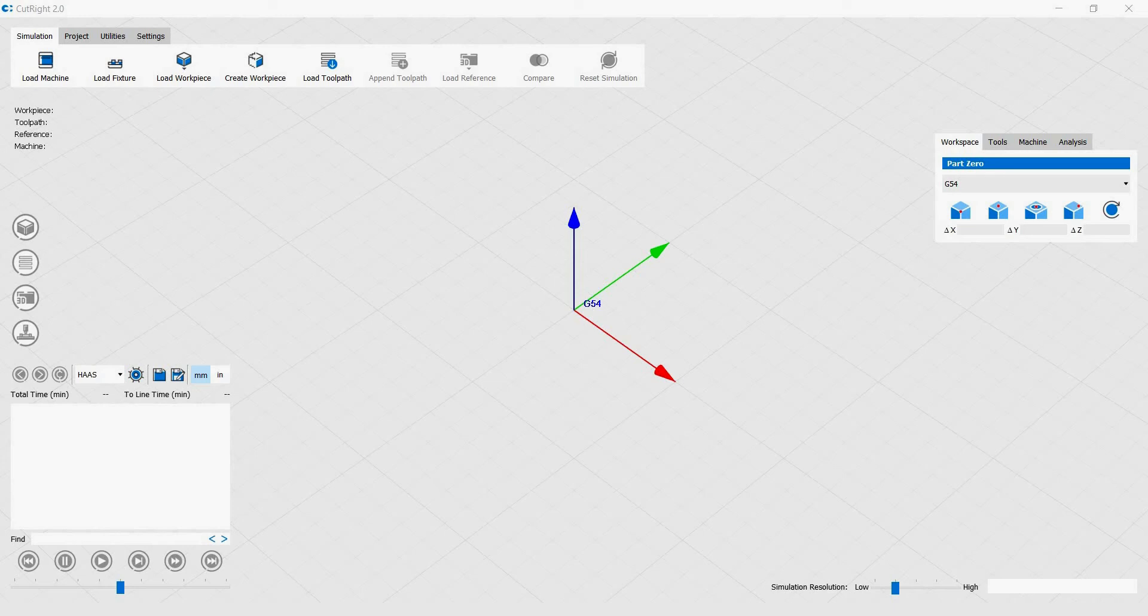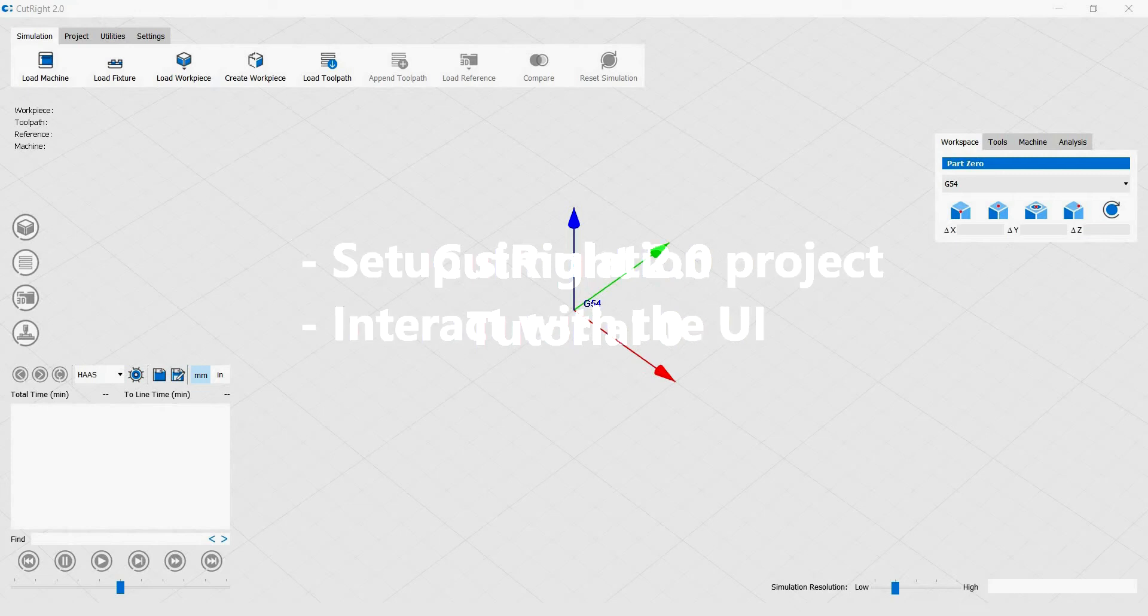Hello everyone, welcome to tutorial 0 of CutRite. This tutorial will show you how to set up a simulation project in CutRite and also some of the mouse and key controls that will help you interact with the UI.